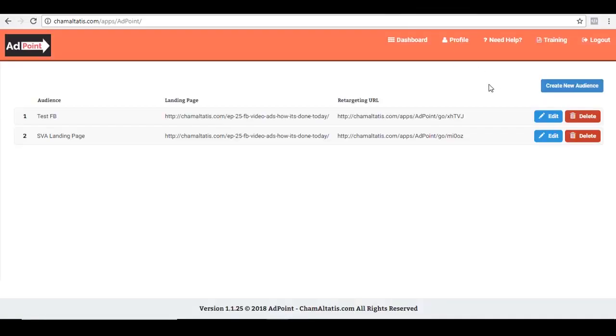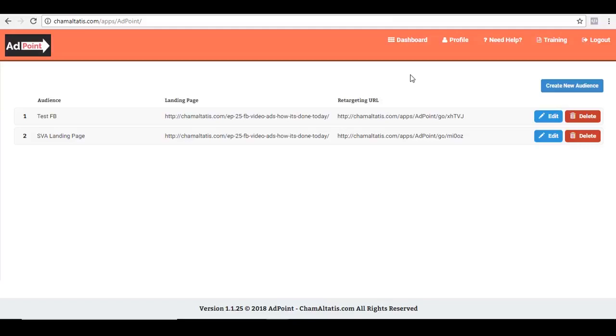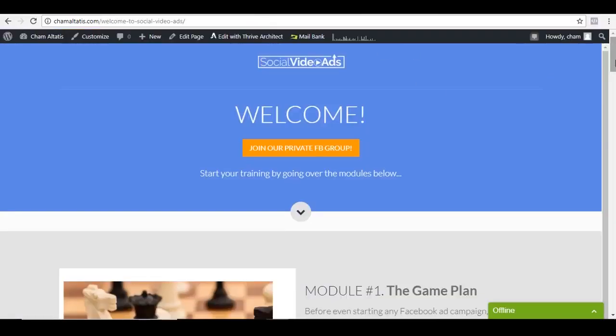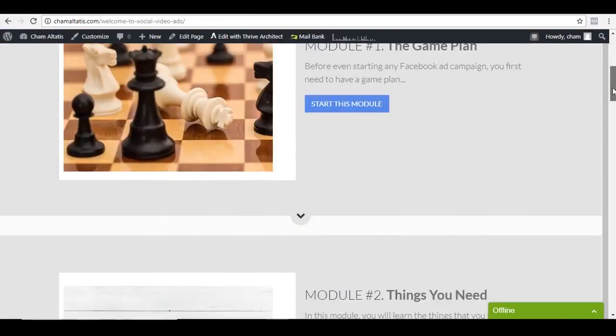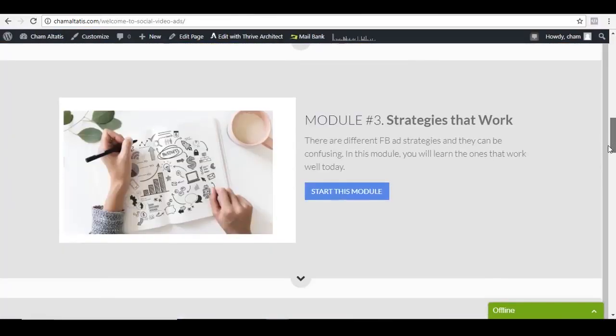So like I said earlier, AdPoint is a retargeting app that you can use for your ad campaign. And by the way, this is not just for Facebook ads. It can also be used for other platforms as well. But as of right now, we're doing Facebook ads. So let's use that in this example. And of course, for you to understand why this is useful, you need to go through this training.